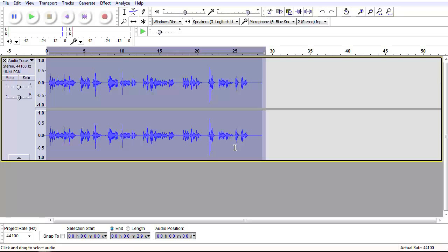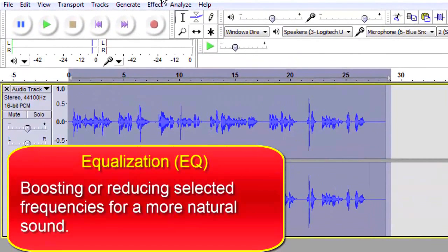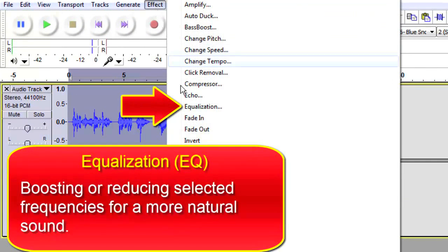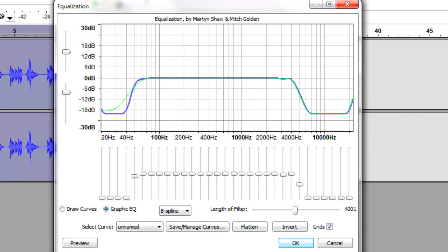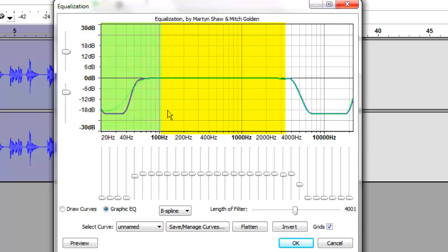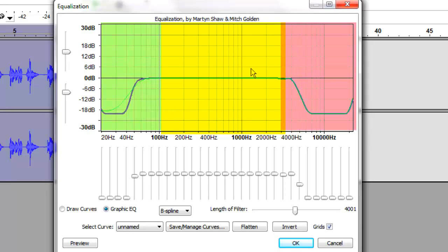Now that normalization has been applied, the next thing we want to apply is Equalization, sometimes called EQ. If you go to Equalization, you see a panel divided into three main parts: on the left are the bass frequencies, in the middle are the midtones, and on the right are the trebles.